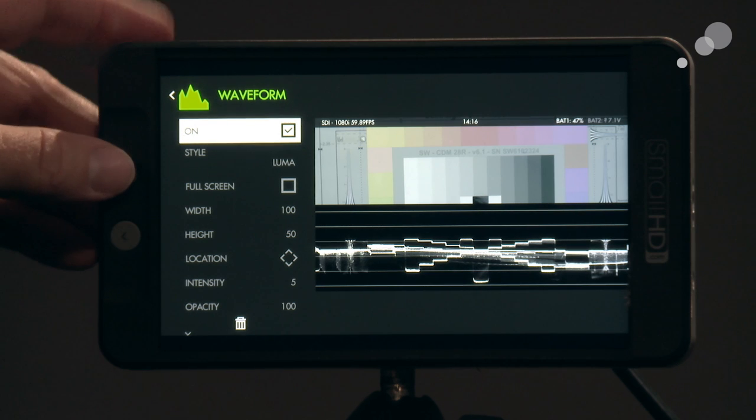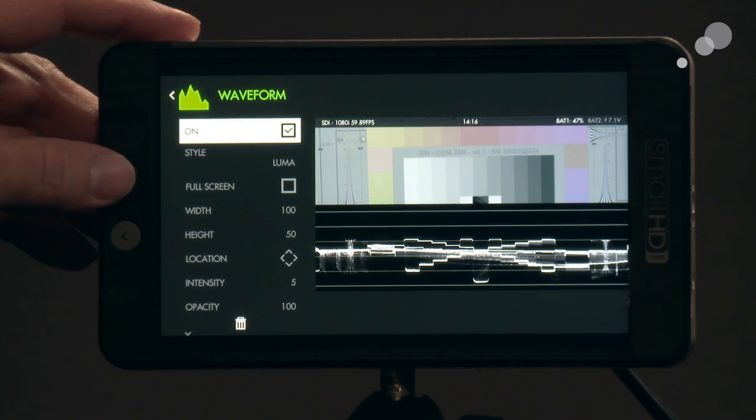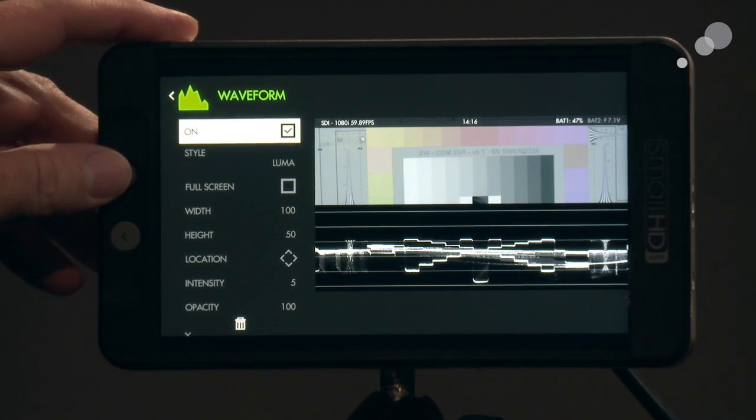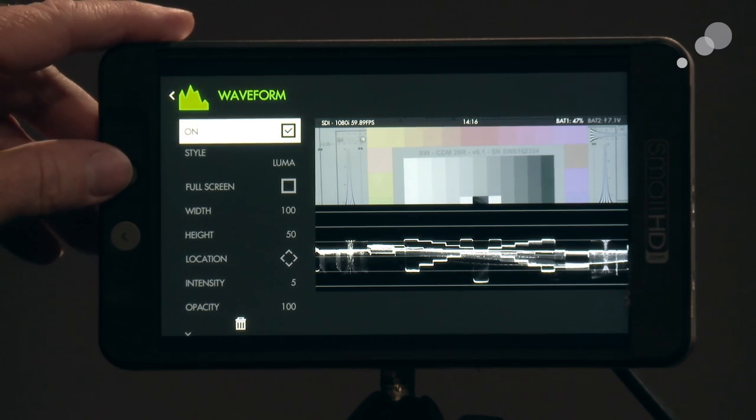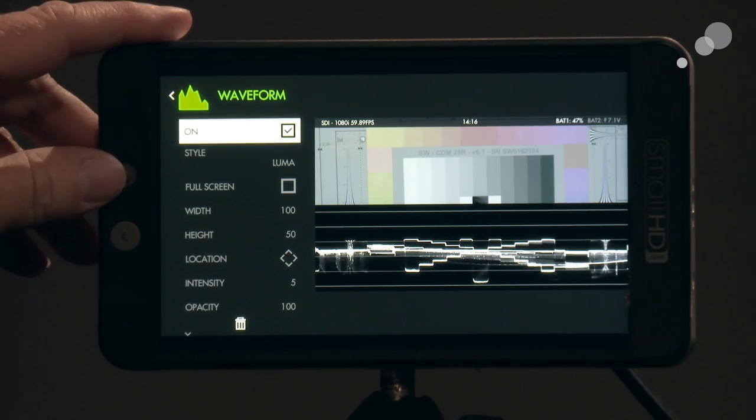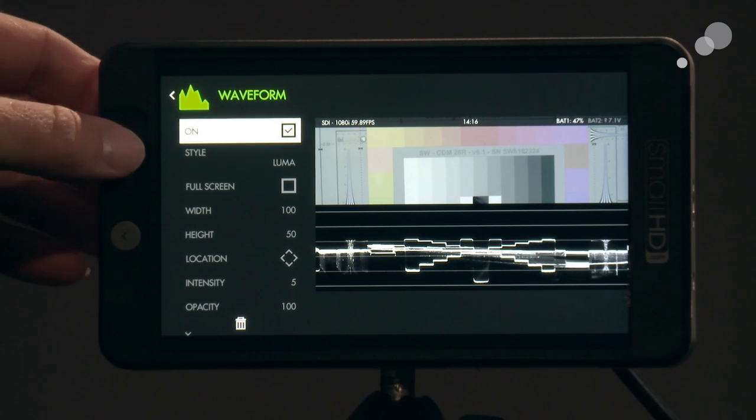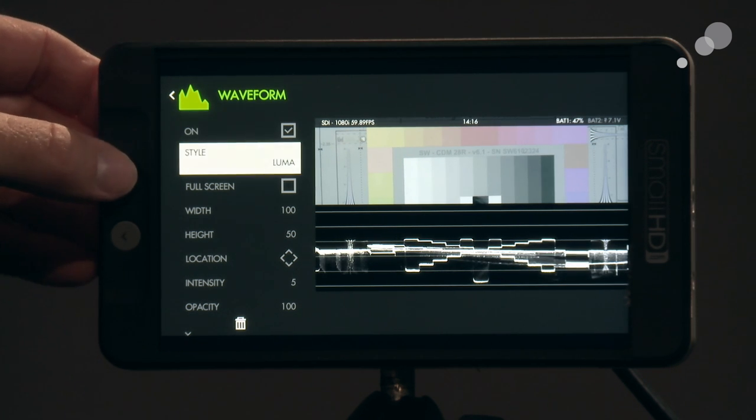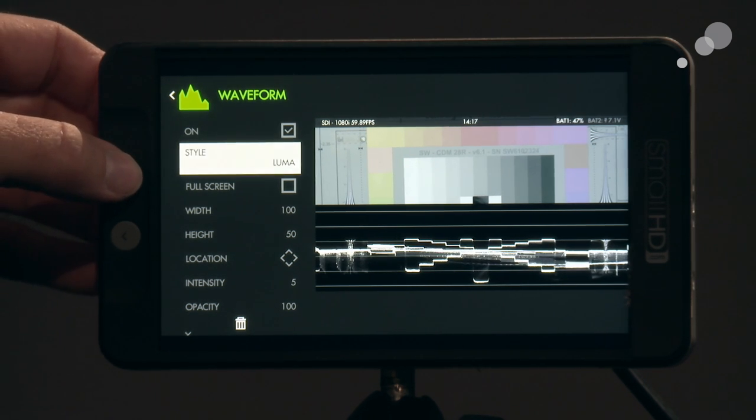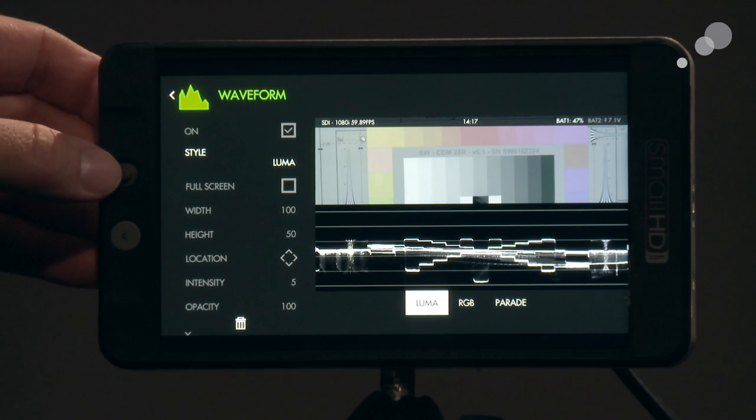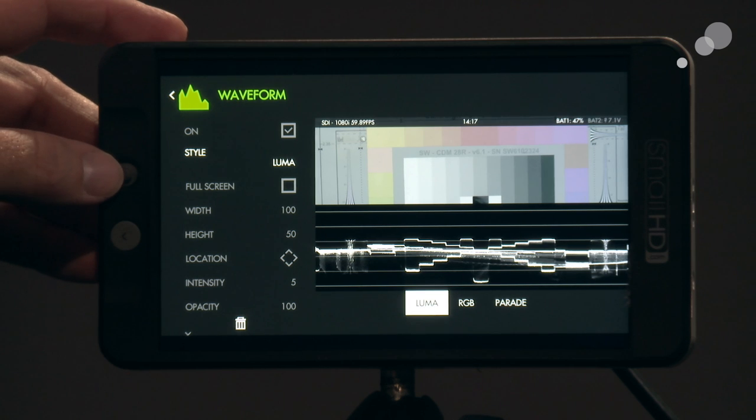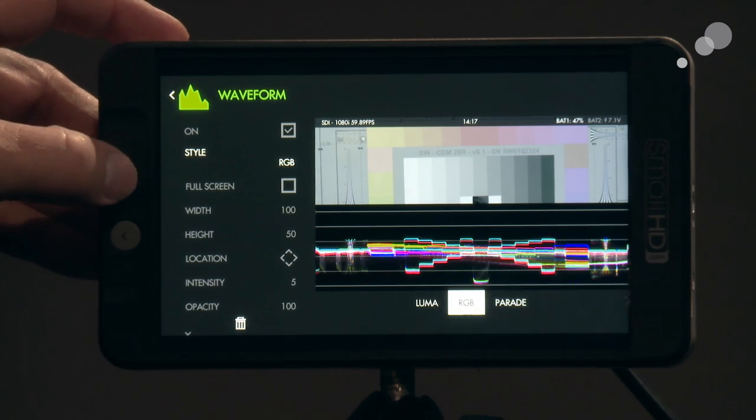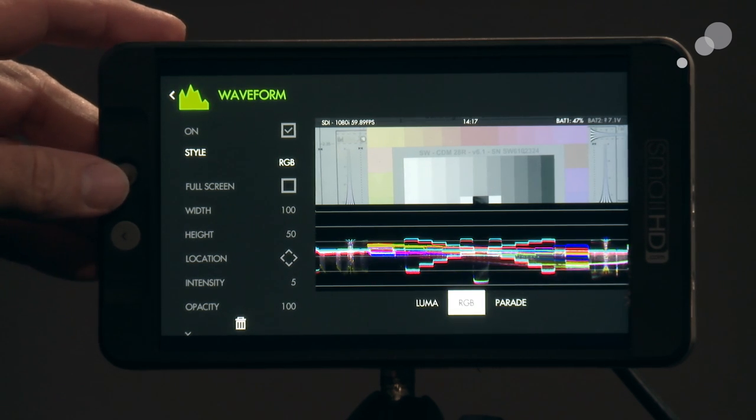I'm going to turn it on and the default right now is going across the screen all the way and cutting the screen in half. First I can choose the style of waveform that I have here. I have Luma, RGB, or I can do my parade. I'm going to choose the parade.